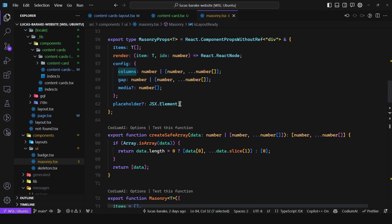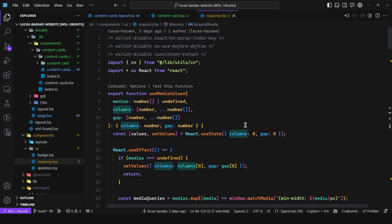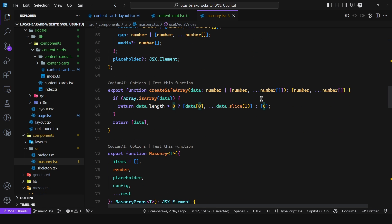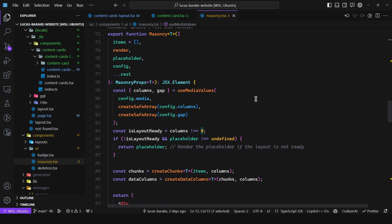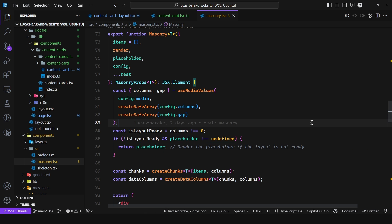So this way since it is at first initialized with zero columns that means that if this value hasn't been modified yet then it has not been hydrated and so I can just return the placeholder. So render the placeholder if the layout is not ready and that's pretty much it nothing more.